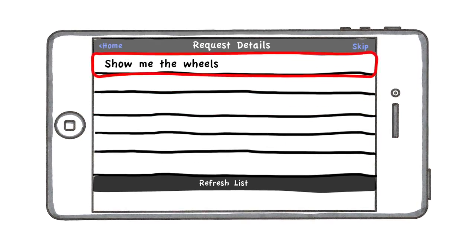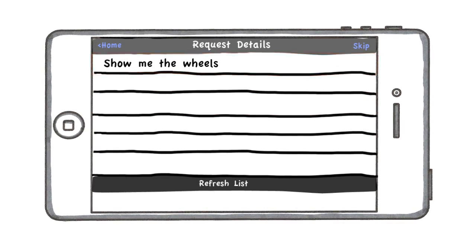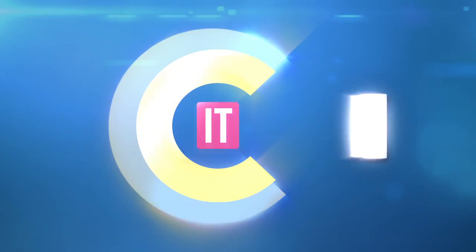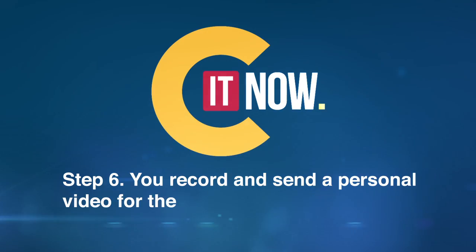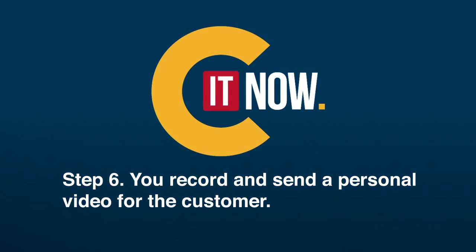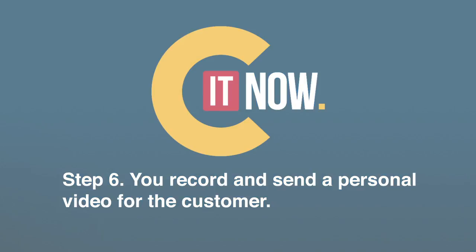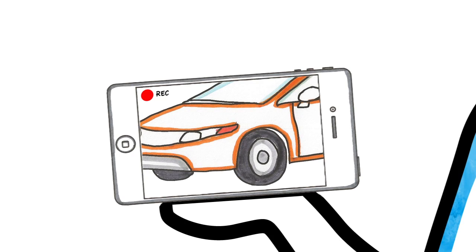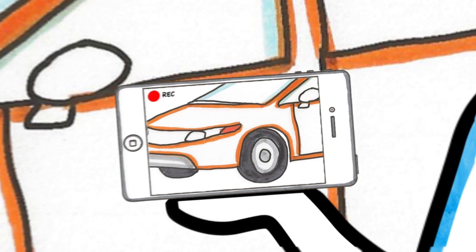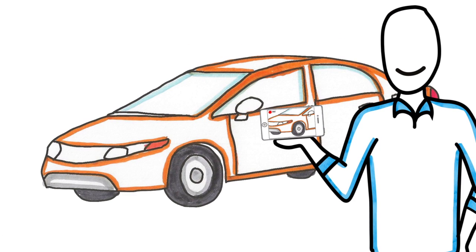Use the sales app on your device to record their personal video and do what you do best and sell the vehicle. All of the customer's information has been entered into the sales app for you.